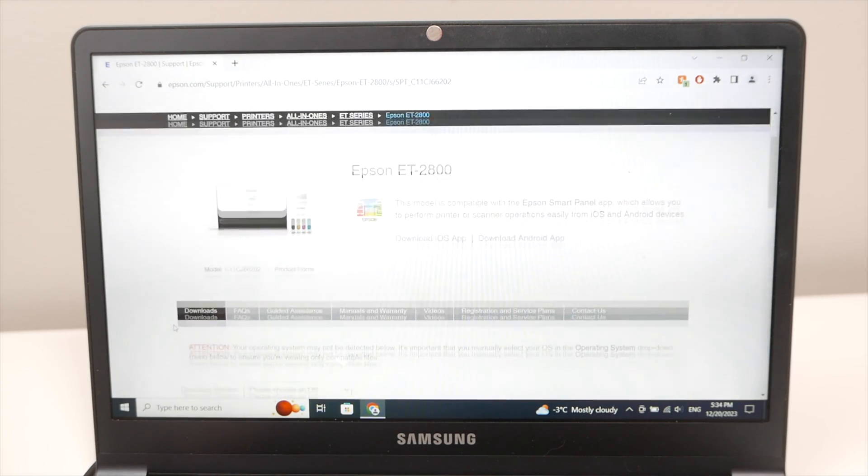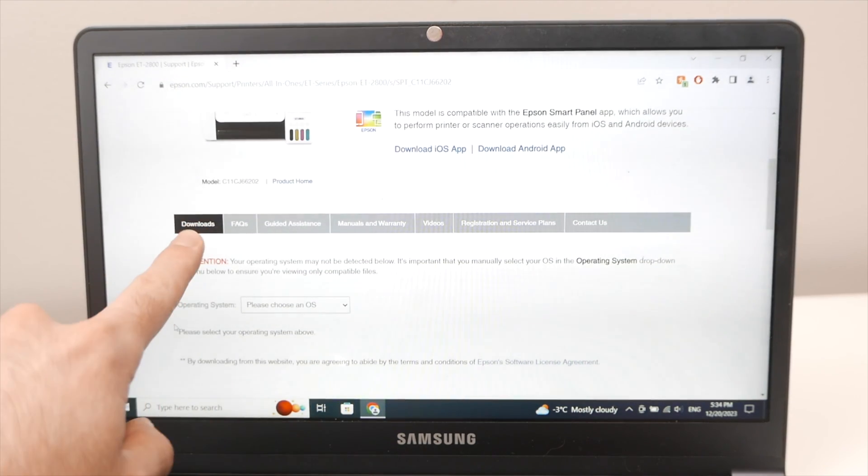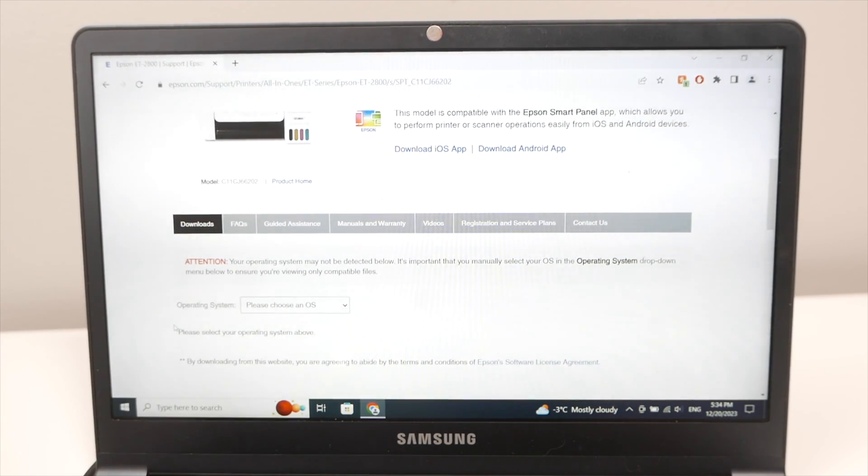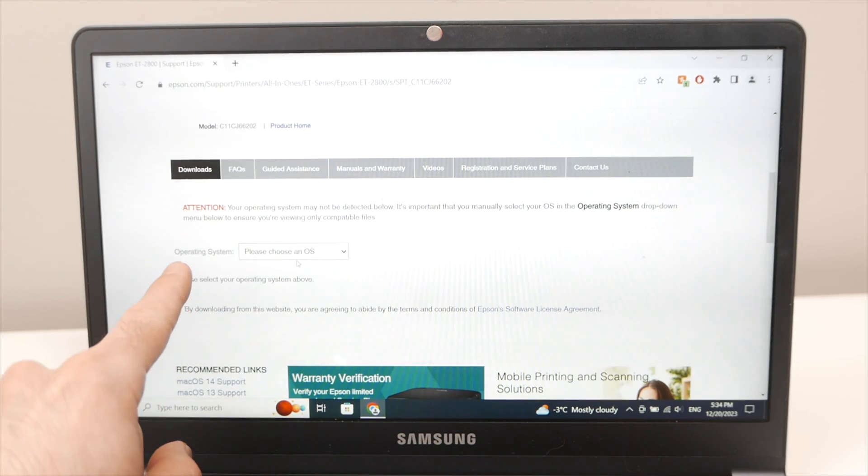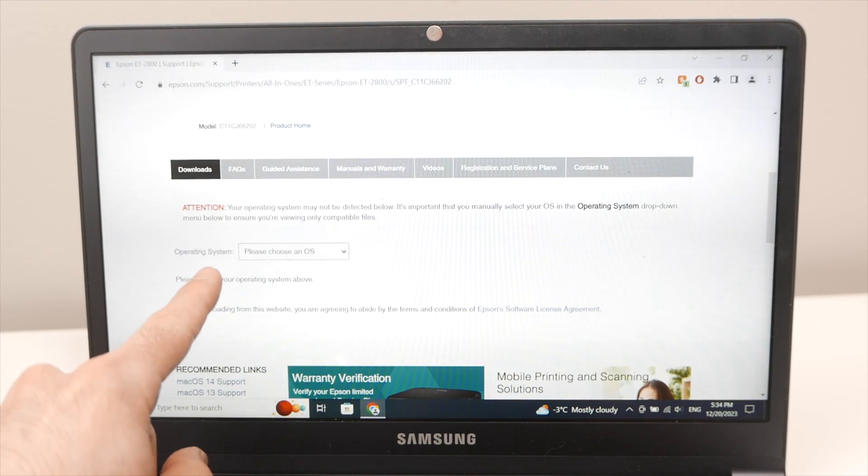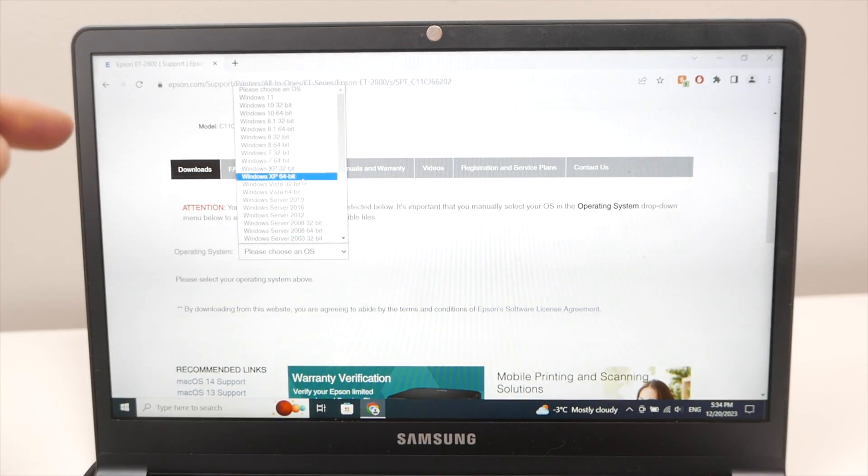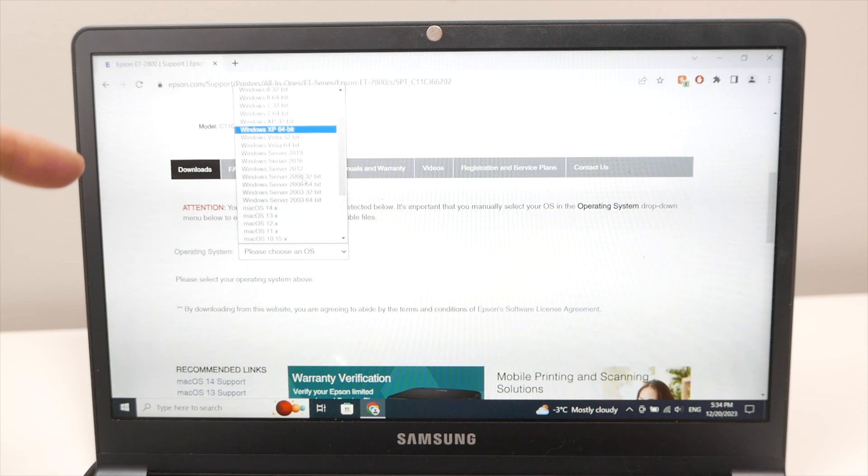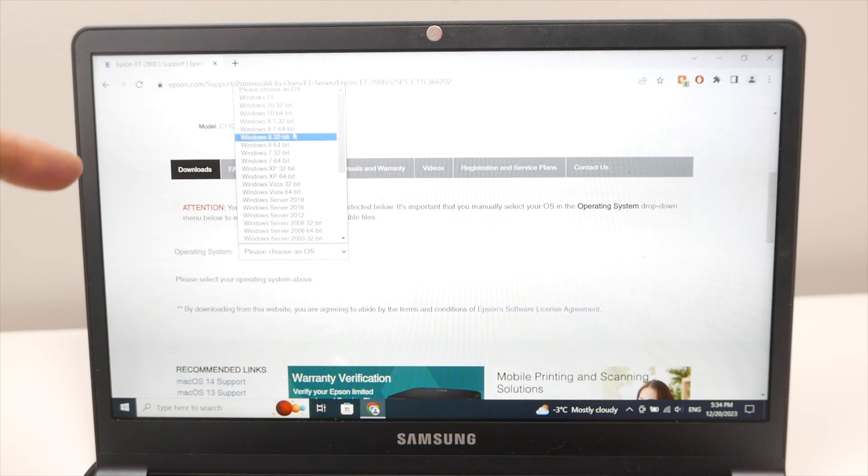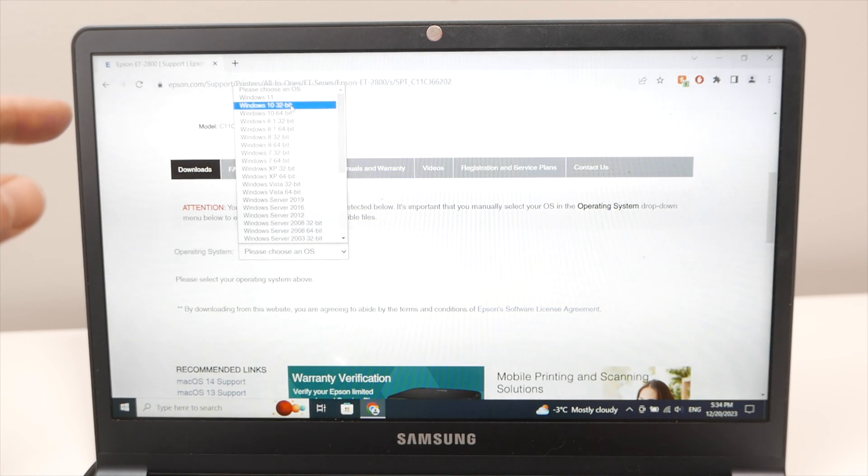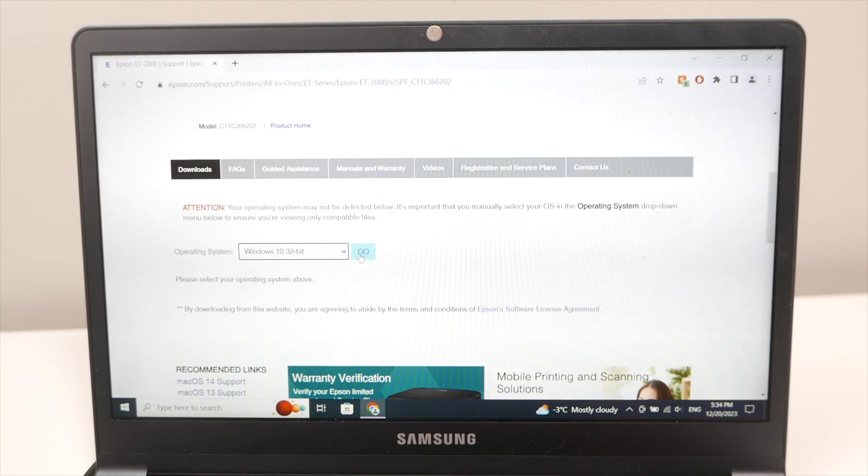Go down on this page where it says download and then it will ask you for your operating system. Click on this and select the version of your Windows PC. In my case it's Windows 10 32-bit so I'll select this but maybe yours is different and then press go.